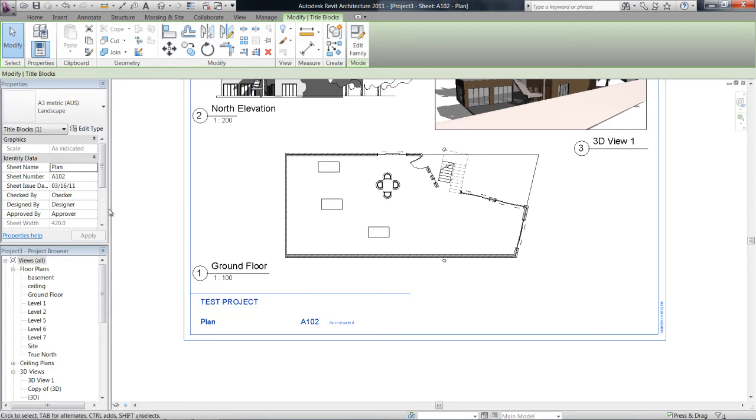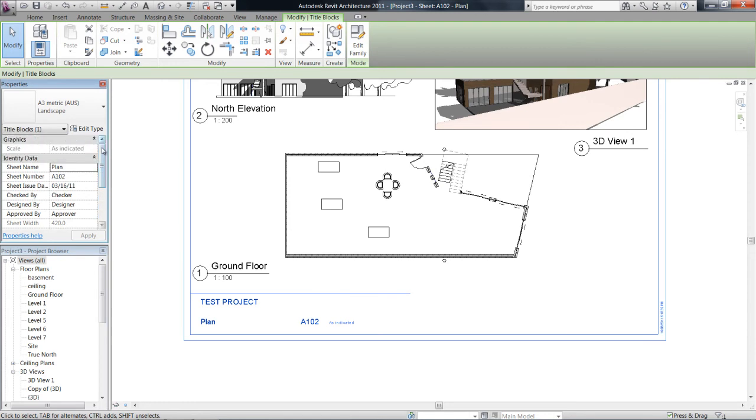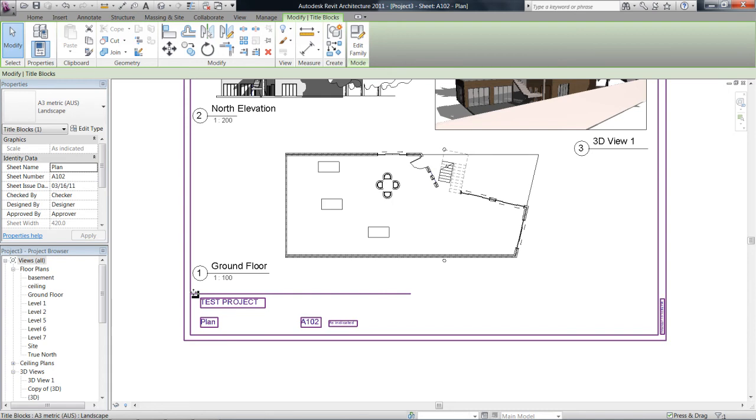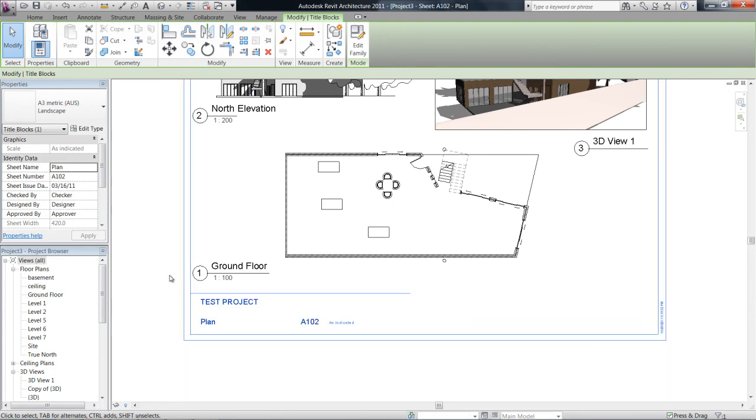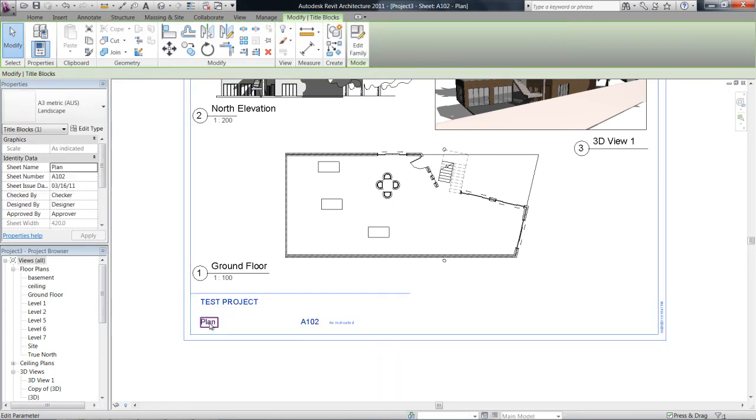I mean if you click on the sheet, you can either double-click and enter it there, or over in the sheet properties. And then gives us a name plan, or we can change the sheet name over here.